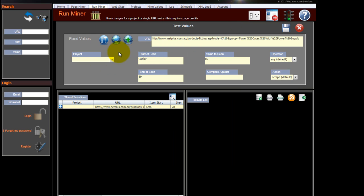The project enables you to allocate a URL to a project, so you can then test or schedule a project as opposed to each individual URL. So it saves you some time. In this case, we haven't created a project.